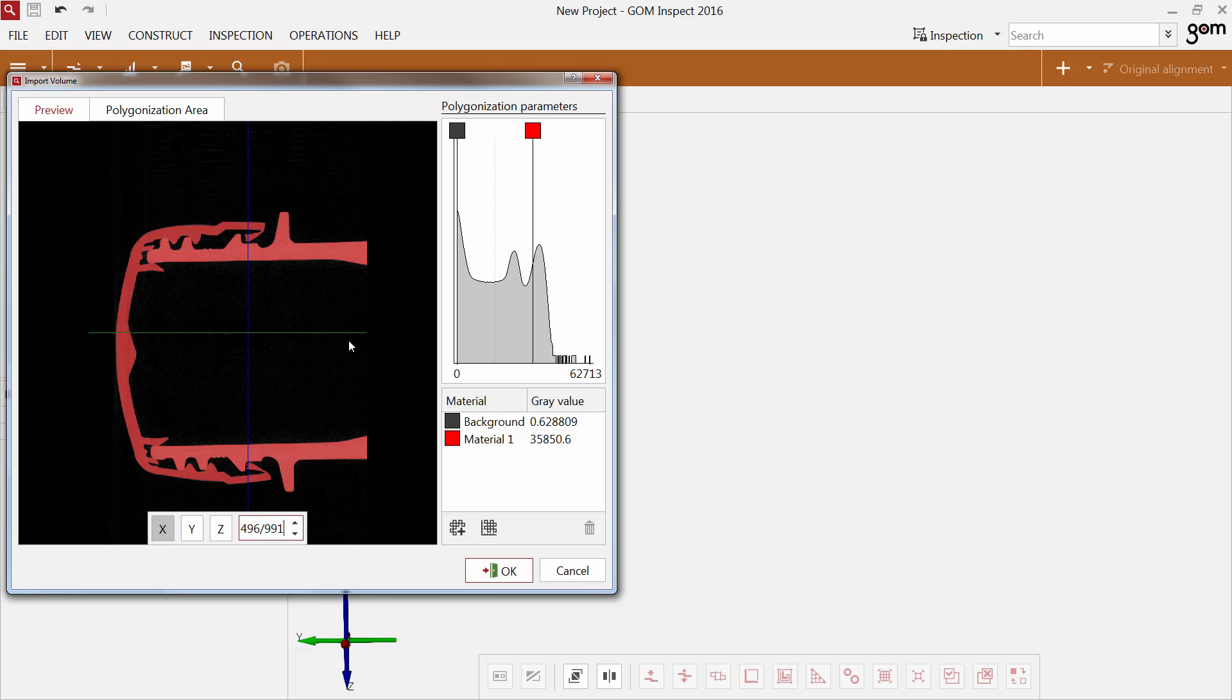The histogram shows the grey value distribution of the volume data. Peaks indicate new materials. The black square marks the background. The red square represents material.